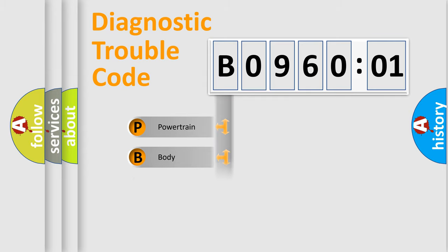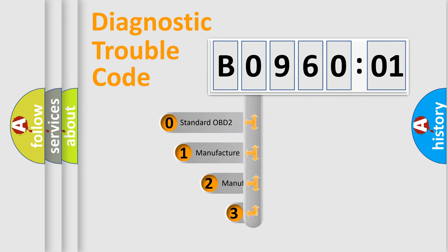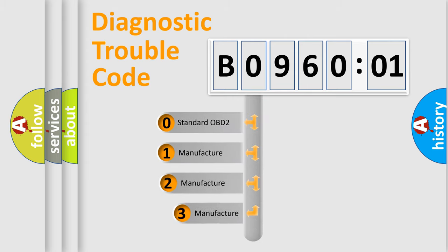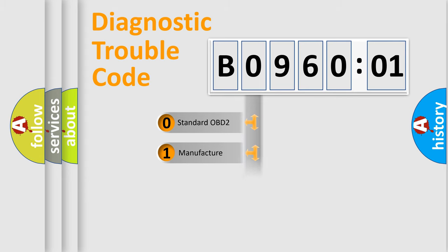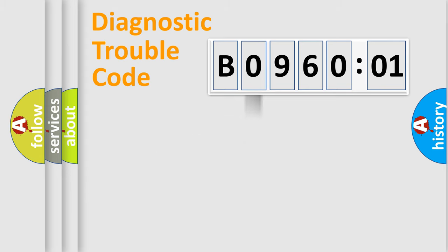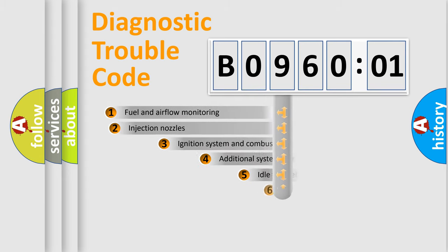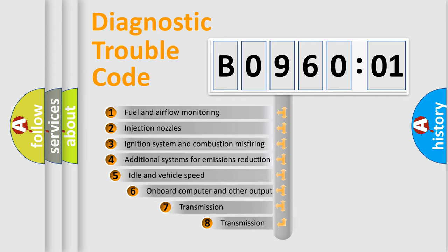Powertrain, Body, Chassis, Network. This distribution is defined in the first character code. If the second character is expressed as zero, it is a standardized error. In the case of numbers 1, 2, 3, it is a more prestigious expression of the car-specific error.